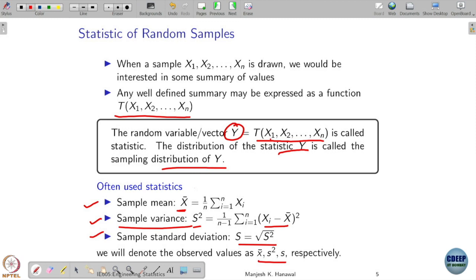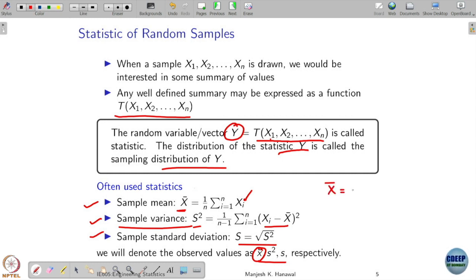The realized values of sample mean, sample variance, and standard deviation are denoted by small letters x-bar, s-squared, and s respectively. Notice that x1 to xn represent samples as random variables, not particular realizations. X-bar is a random quantity because it is gotten by averaging random variables, and it can take some particular value x-bar. Similarly, S-squared is also a random variable that can take particular realized values.